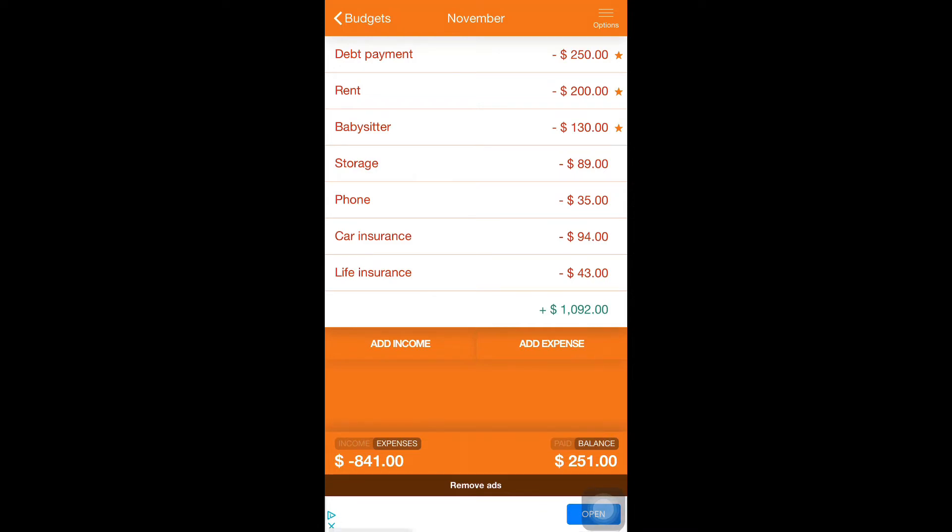Car insurance is $94. I am 26 years old now, so my car insurance is going down. Our cars are paid for, so we do not have to have full coverage.